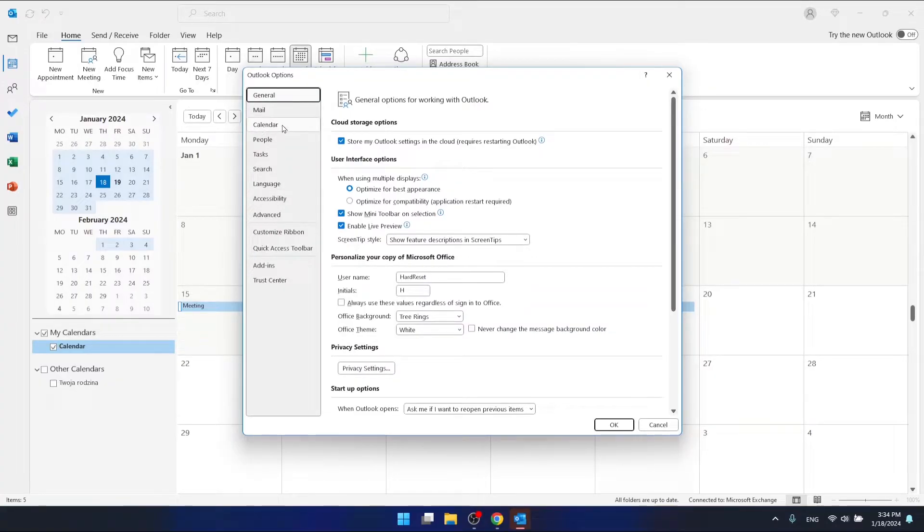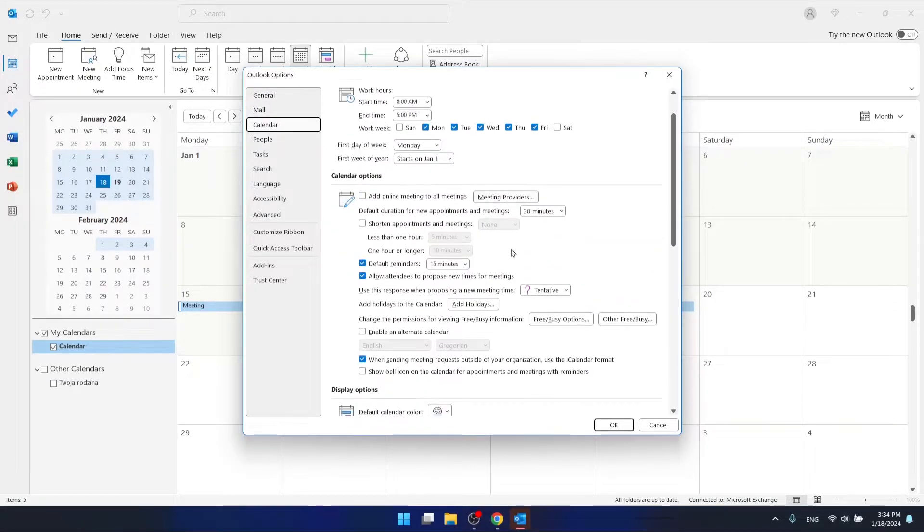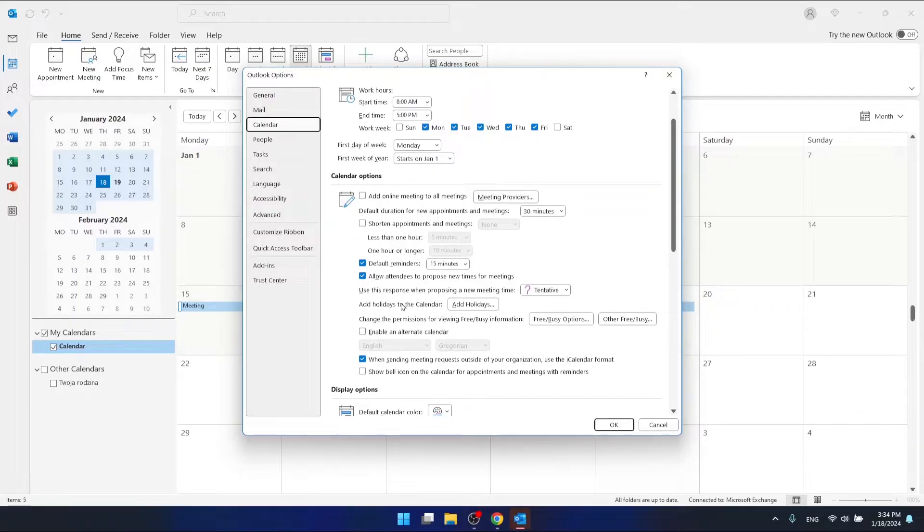Which is the third one from the top. And then what you're going to do is go to this calendar option, and here you have this option called Add Holidays.